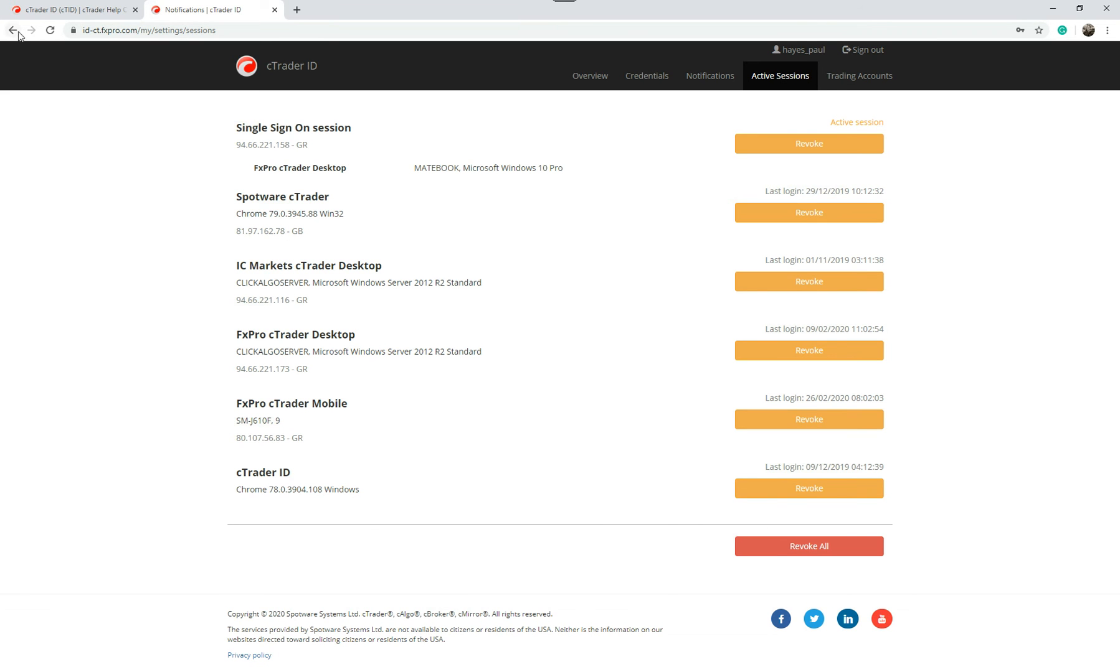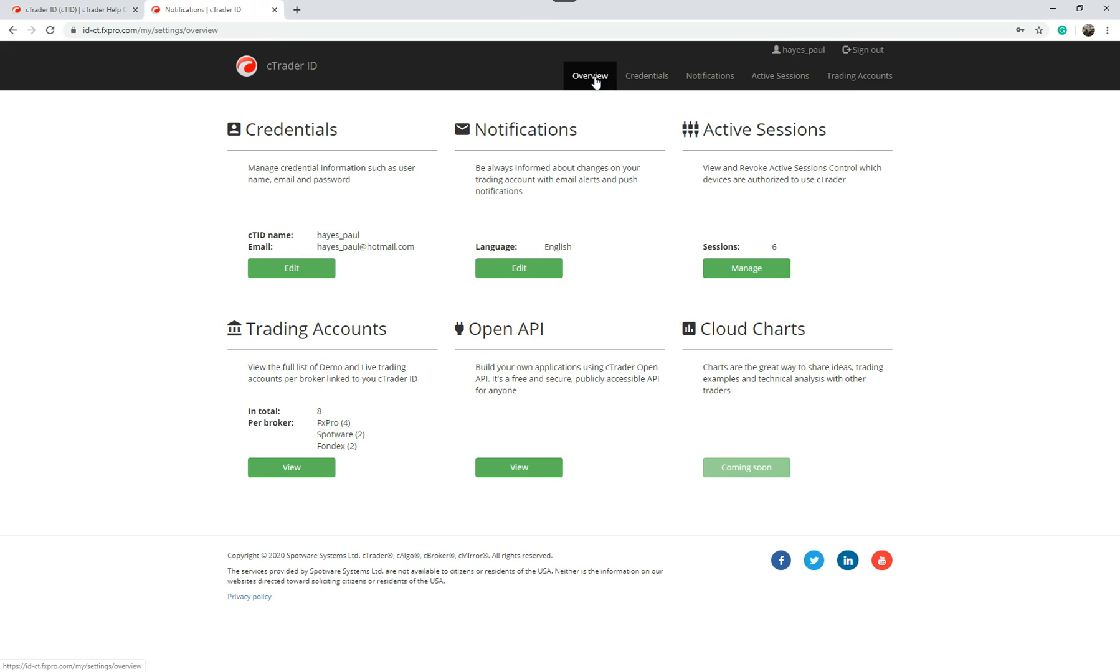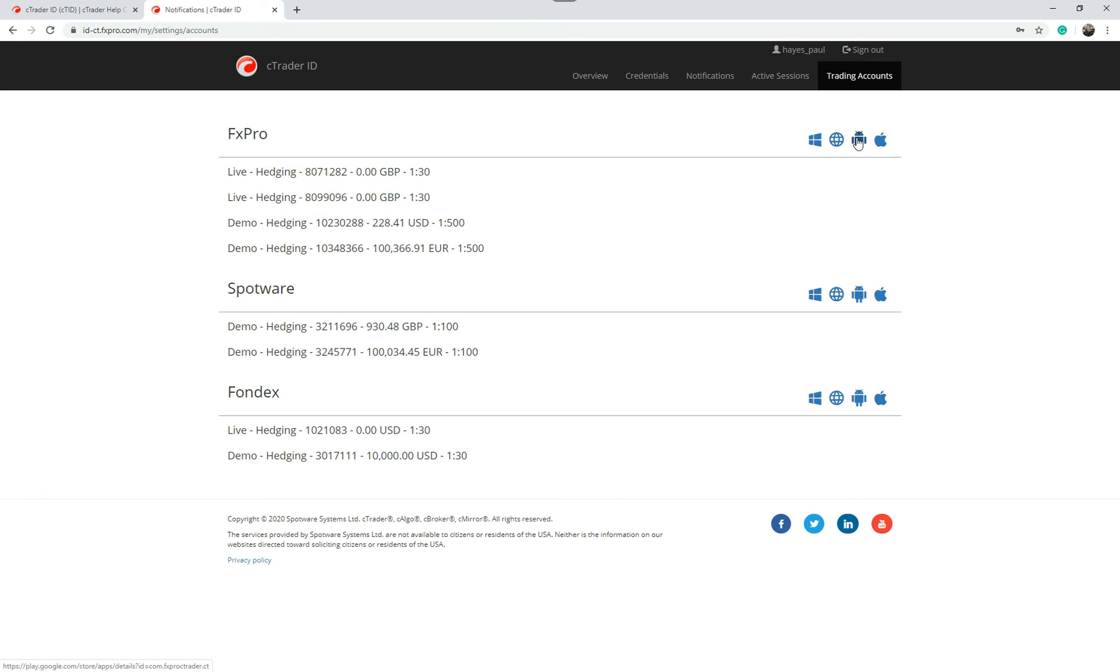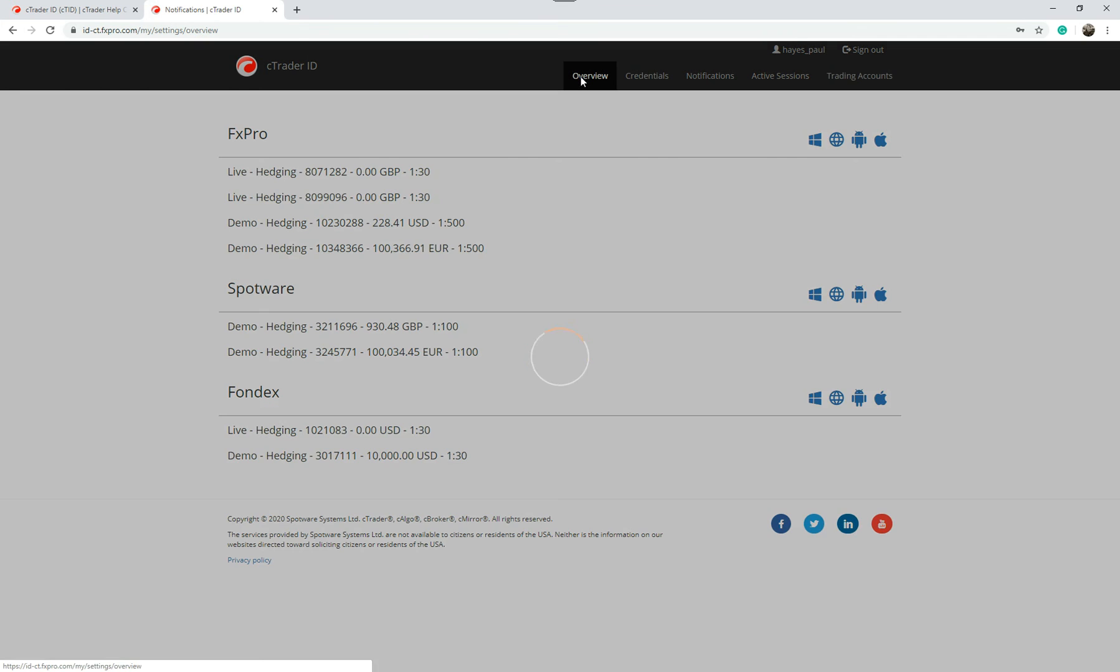You've got trading accounts. If I click here these are all my trading accounts. You can easily download, say for FX Pro, you can click on this icon here and it will download the desktop version so you can install the platform on your desktop. If you click on here it'll open up the web version. If you click on here it'll download the Android version. If you click on the Apple it'll install the Apple version. So you can download your broker's products from this page without having to go into your broker's website, log in and go through those details.